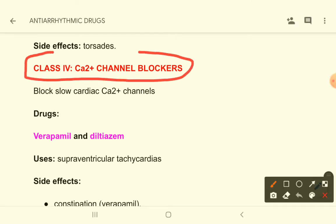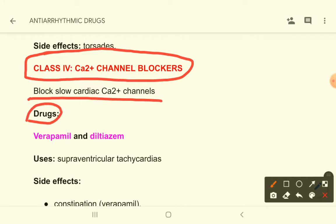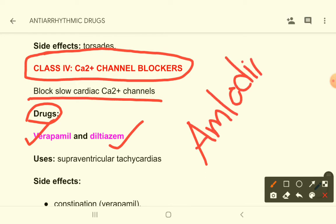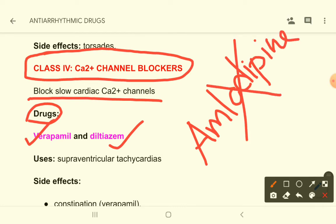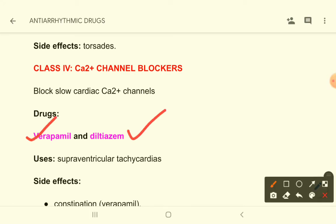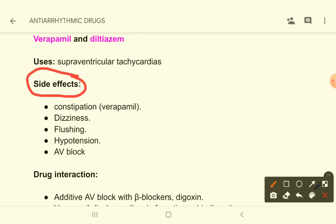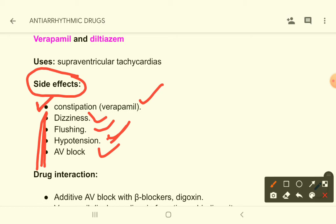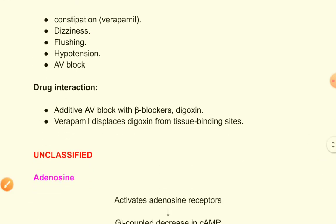Class 4 anti-arrhythmic drugs are calcium channel blockers. They block slow cardiac calcium channels. The drugs in this group are verapamil and diltiazem — not amlodipine, which is vessel-selective and not used as an anti-arrhythmic agent. Verapamil and diltiazem are used in supraventricular tachycardias. Side effects include constipation (more common with verapamil), dizziness, flushing, hypotension, and AV block.